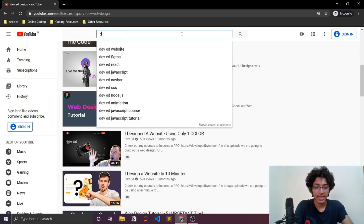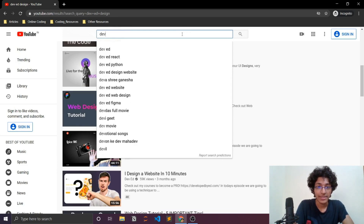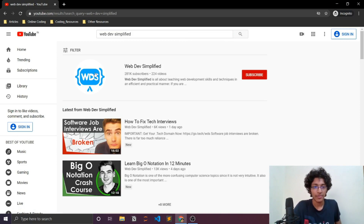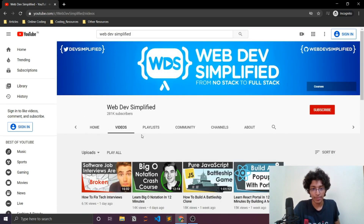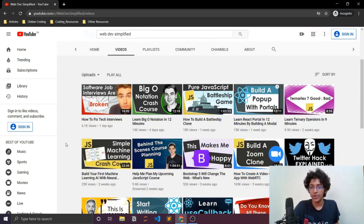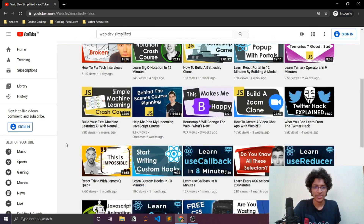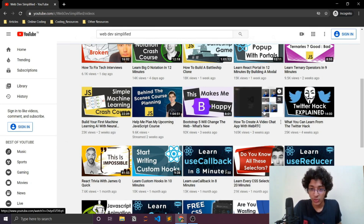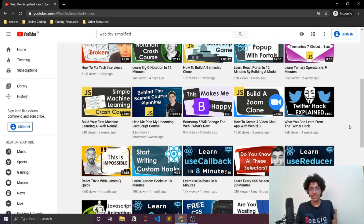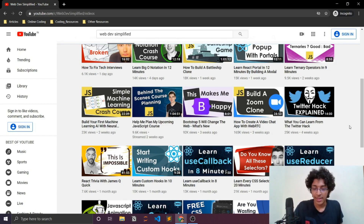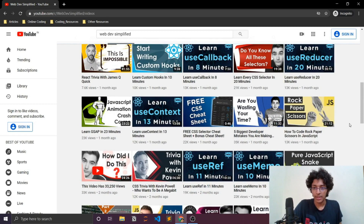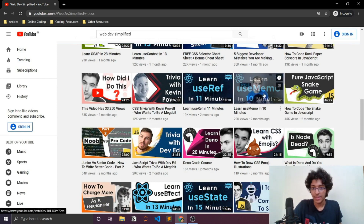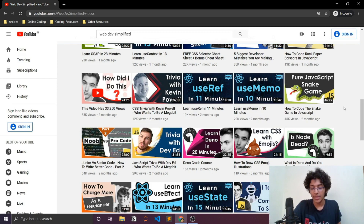Web Dev Simplified is another great channel with a lot of videos related to web development. You'll find portfolio projects using React and videos on the latest news like the Twitter hack, building a Zoom clone, and small but important topics like useRef in 11 minutes or useMemo. It's great if you want to make projects and learn small quirky details about a framework like React.